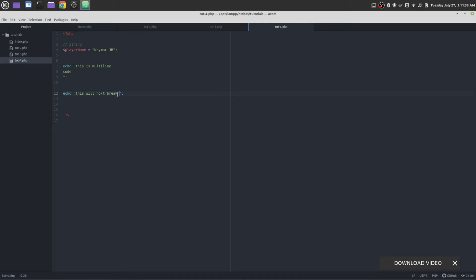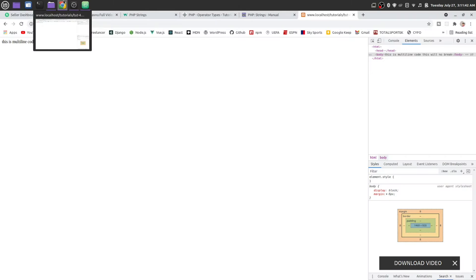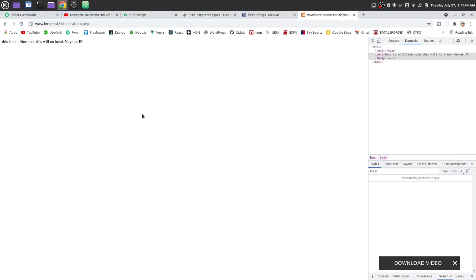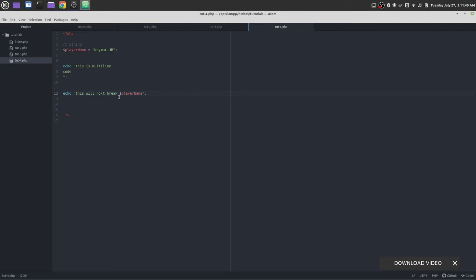Let's try to use this variable inside this string. Save it and reload the page. You see, this variable is showing here — the value of this variable is 'namerjr'. We can use a variable inside a string.